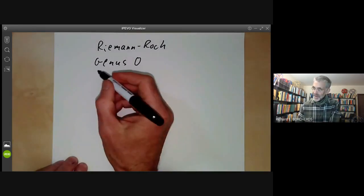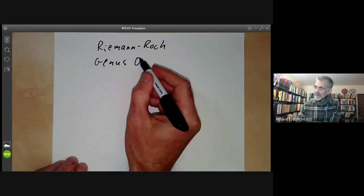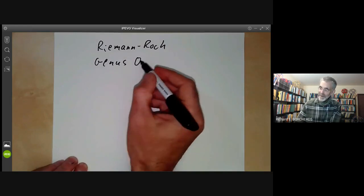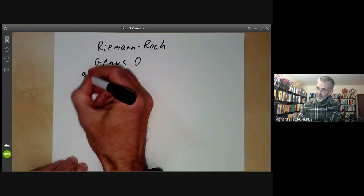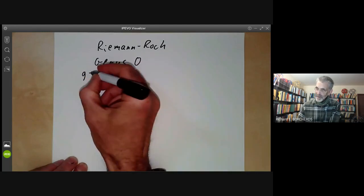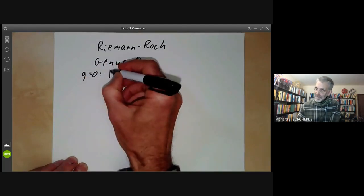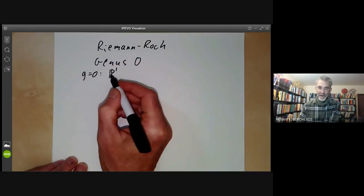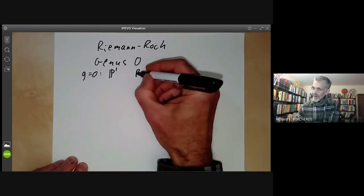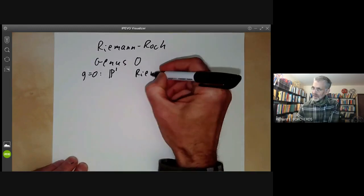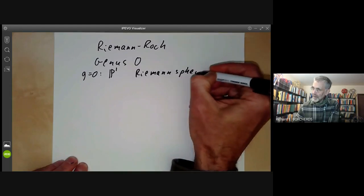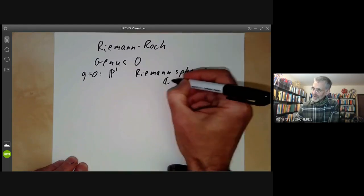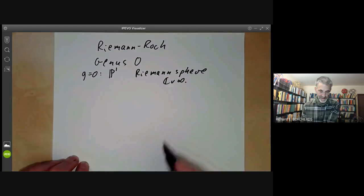The genus zero surface, if we're talking about compact surfaces, means the surface is just a sphere. You can either take the surface to be the projective line, if you're an algebraist, or if you're an analyst, you can take it to be the Riemann sphere, which is the complex numbers together with a point at infinity.